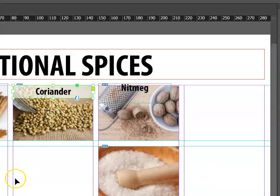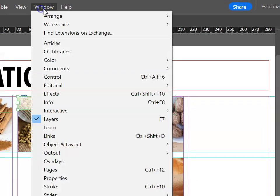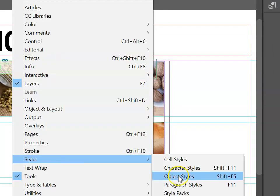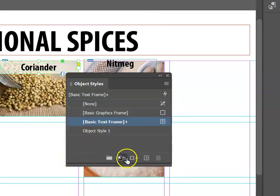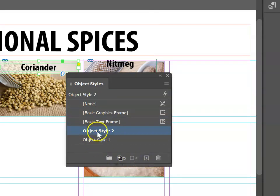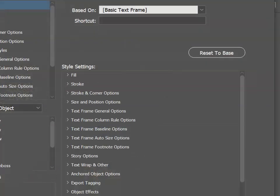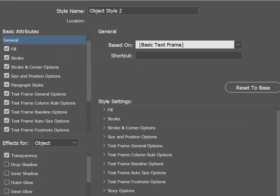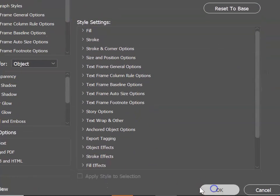This took several steps, and ideally we want to be able to apply this style to our other boxes. The quickest way to do this is to go back into the Window area and this time choose Styles, then Object Styles. Just like before, we can go Ctrl+Plus and create an object style. Double click to edit it, call it something like H2box, and say OK.